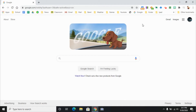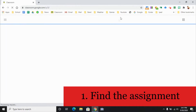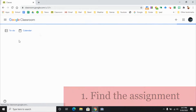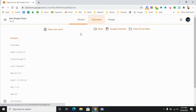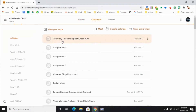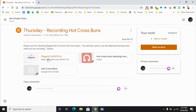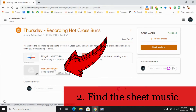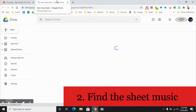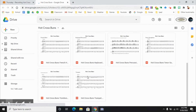So we're going to start with how to find the assignment. Most of you are probably already in Flipgrid and found the assignment, but just in case — it will be found in your Google Classroom. You'll see it listed as 'Thursday recording Hot Cross Buns,' and for those using this, it's in week three. You'll see the Flipgrid link, the Hot Cross Buns backing track, and the Hot Cross Buns folder. The first thing we're going to do is open up the folder to find the music.